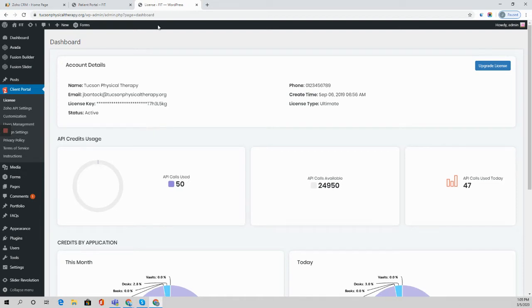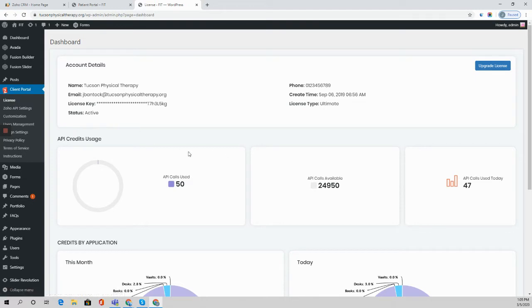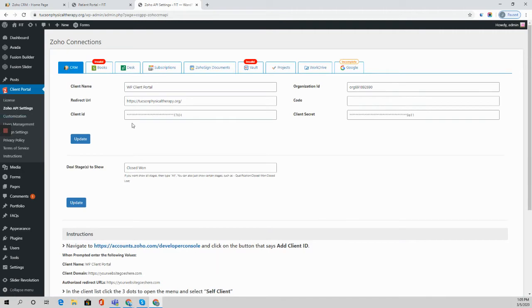Once you are logged into WordPress and you go to the plugin tab here, you will pop in your license key to activate the plugin. Next thing you'll do is come here to the Zoho API settings and you'll click on the app that you want to connect to the plugin.